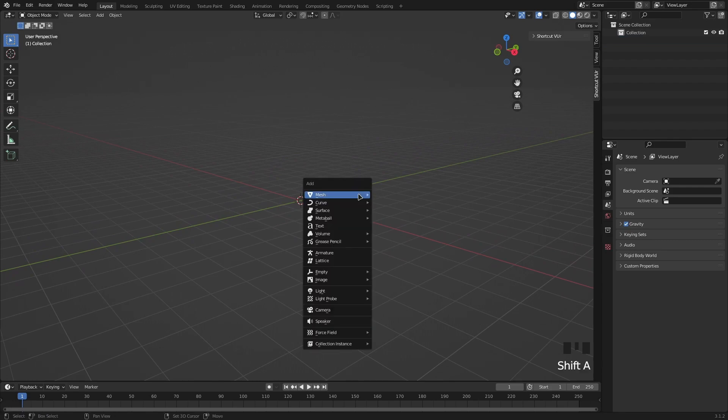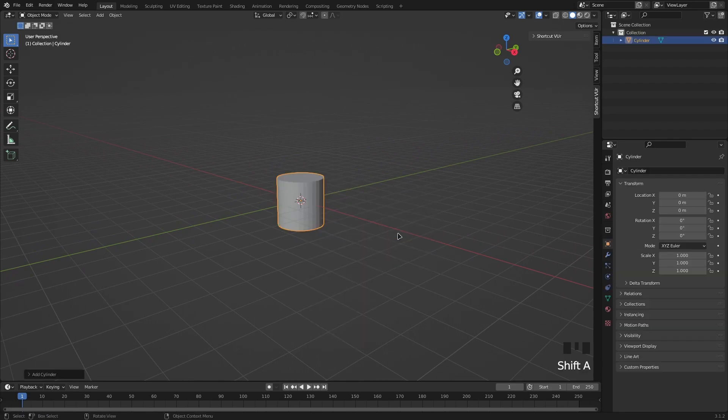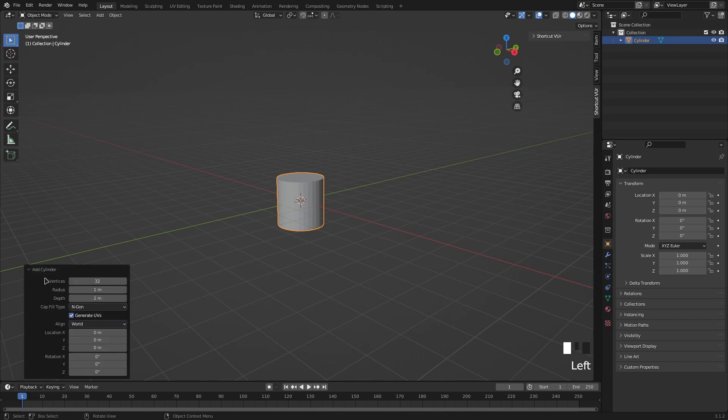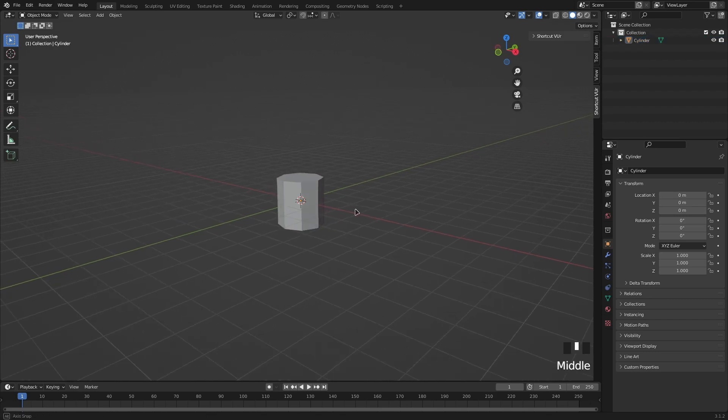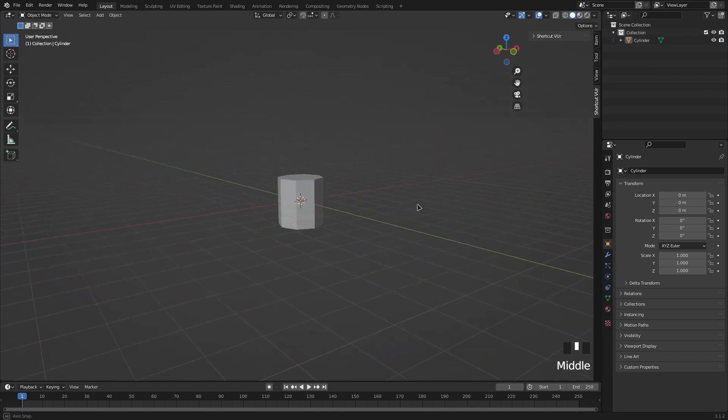Then we want to press Shift+A and spawn in a cylinder. In this little tab at the bottom you want to make this let's say 8 vertices. It's going to give us 8 sides on the cylinder.